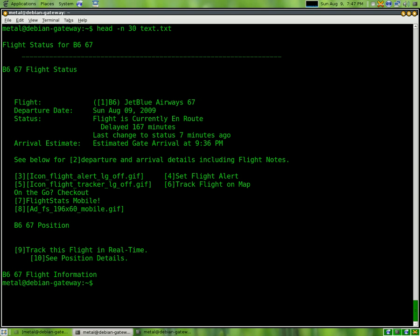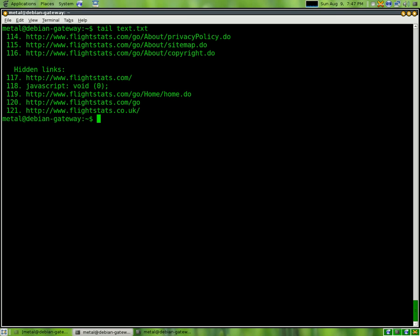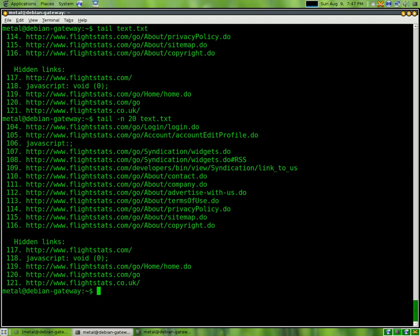At the same time, let's say you wanted to see the end of a file, the last ten lines, you can use the tail command. The tail command works just like the head command. By default, it shows the last ten. If you want to use the n flag, you can put twenty and see the last twenty lines of a file. So, head is to see the beginning of a file, tail is to see the end.